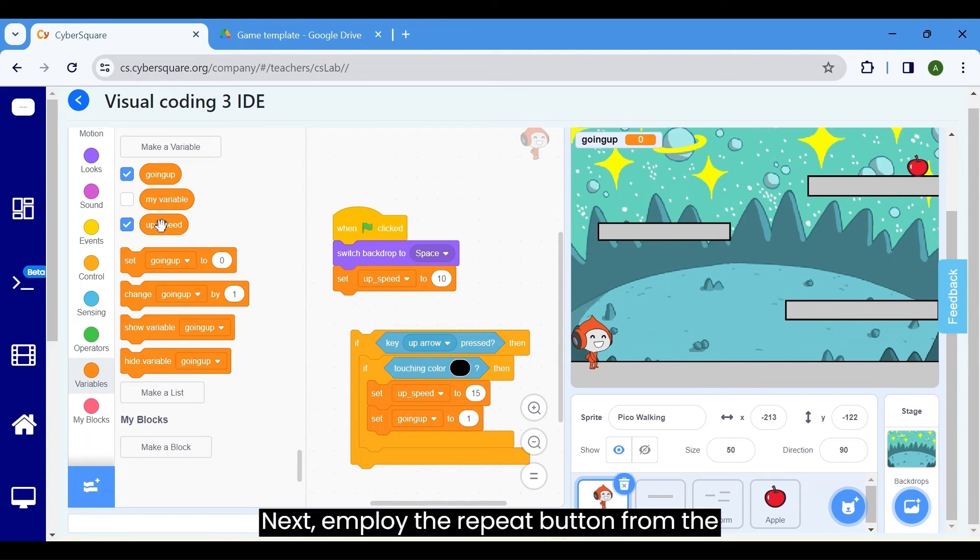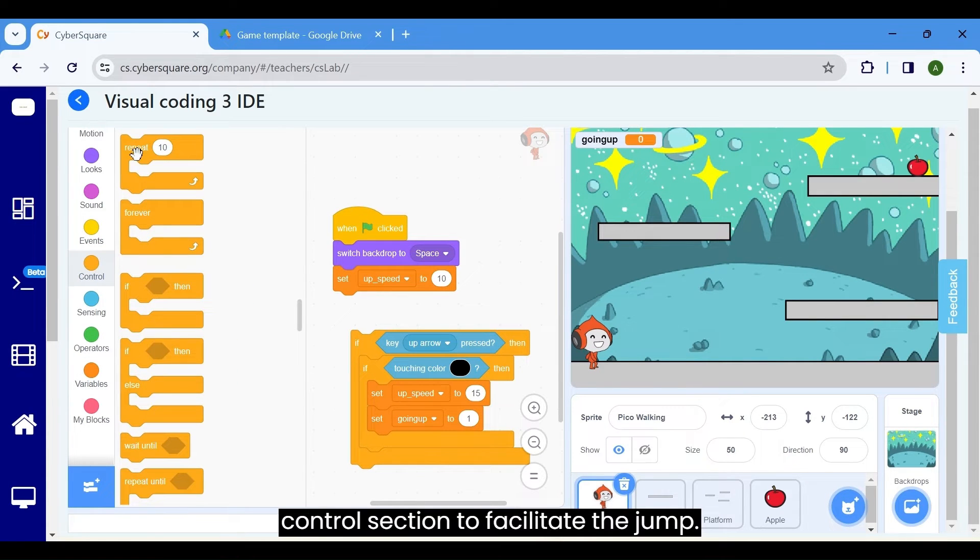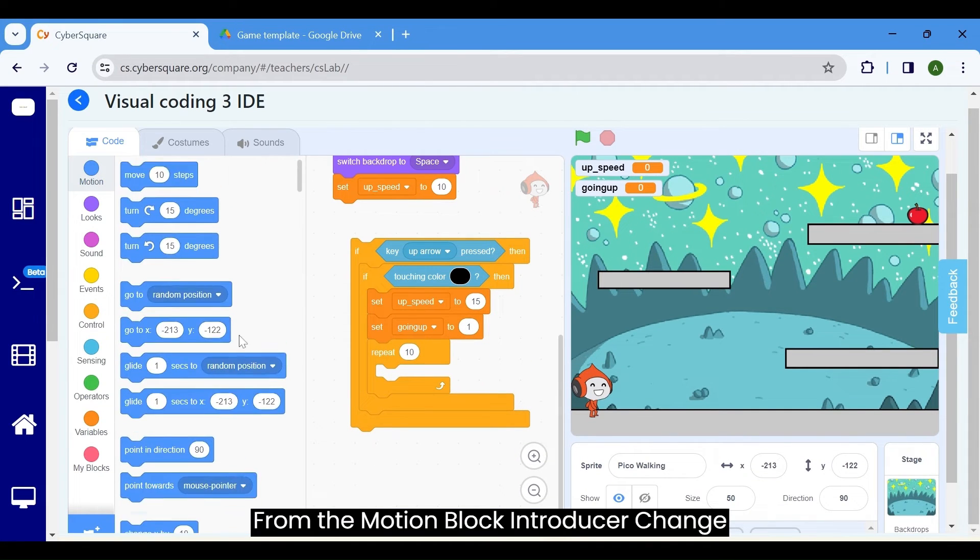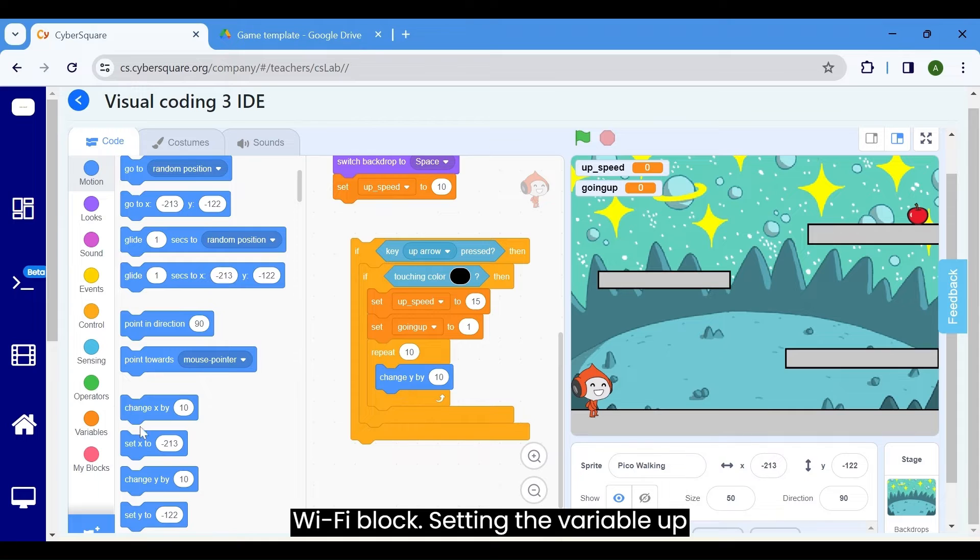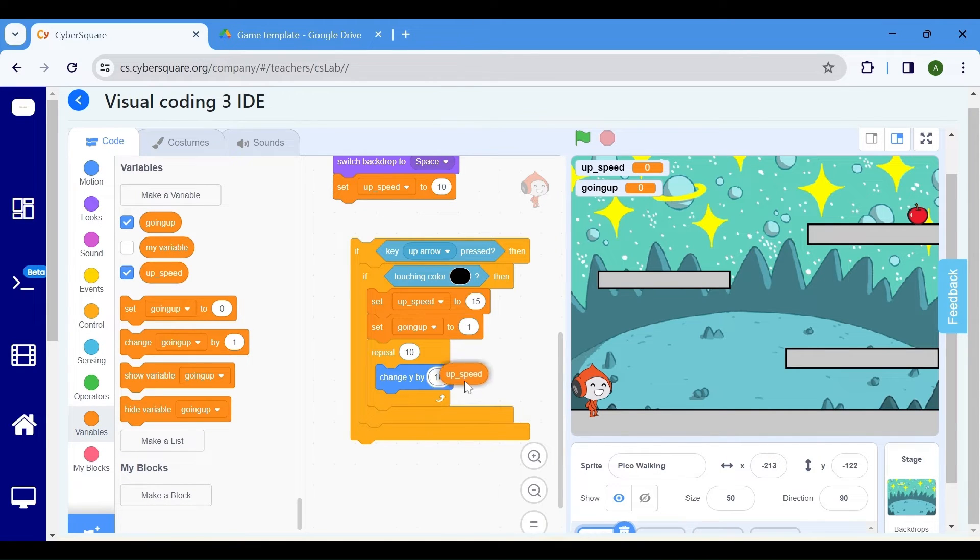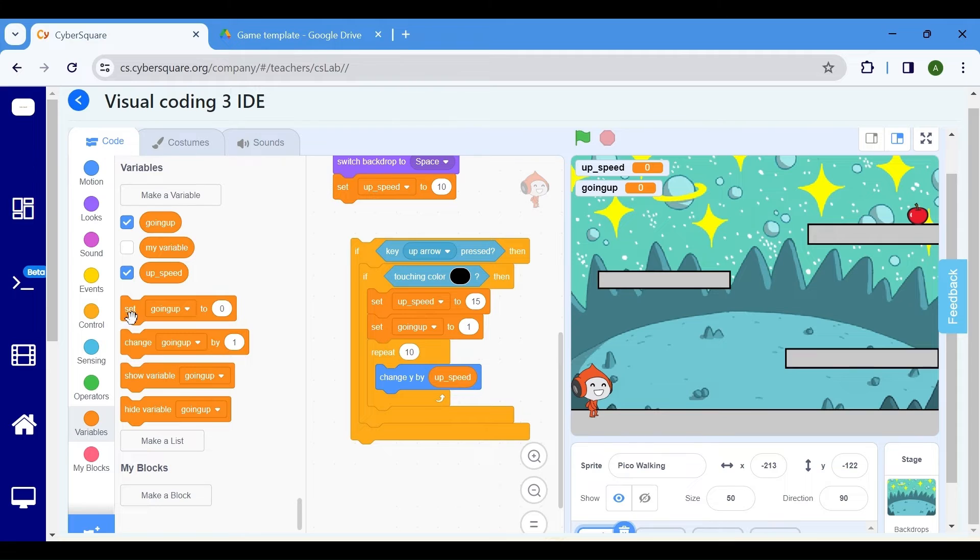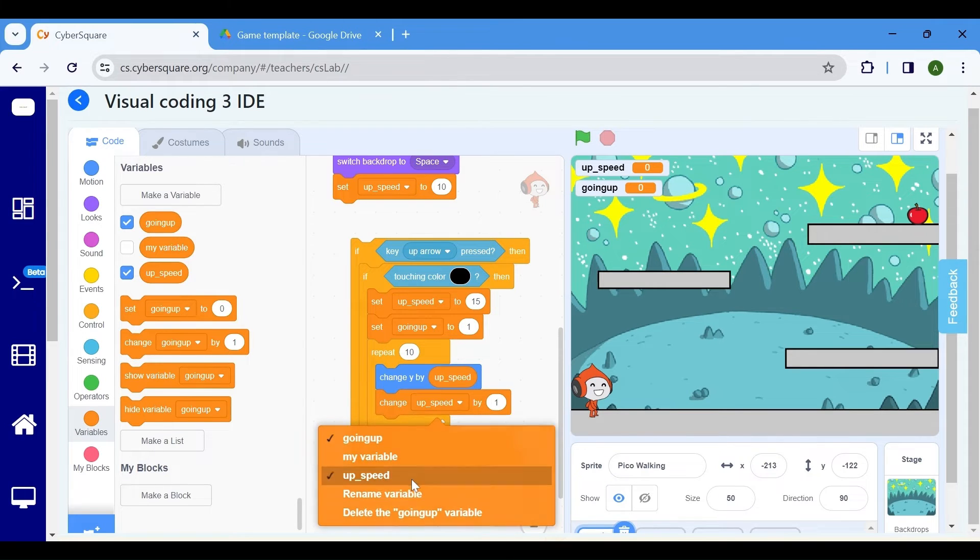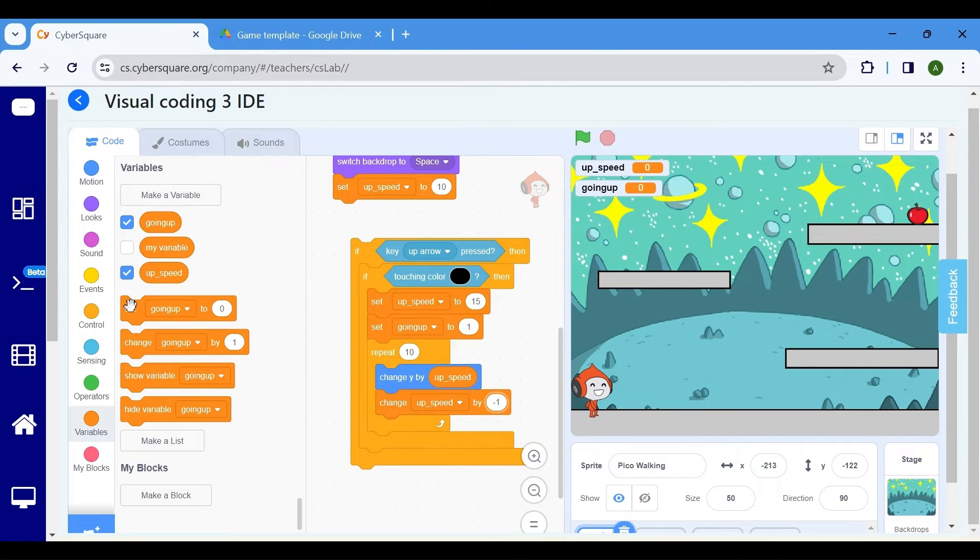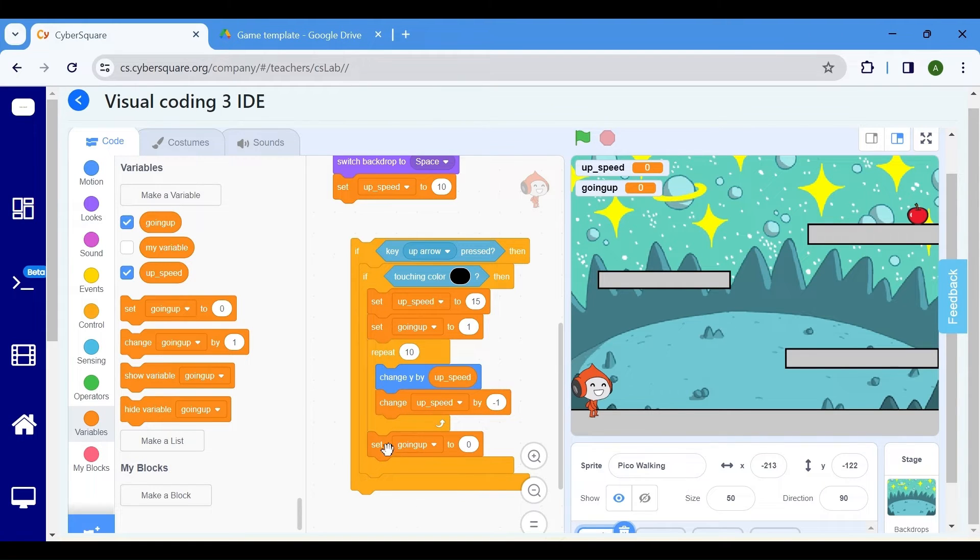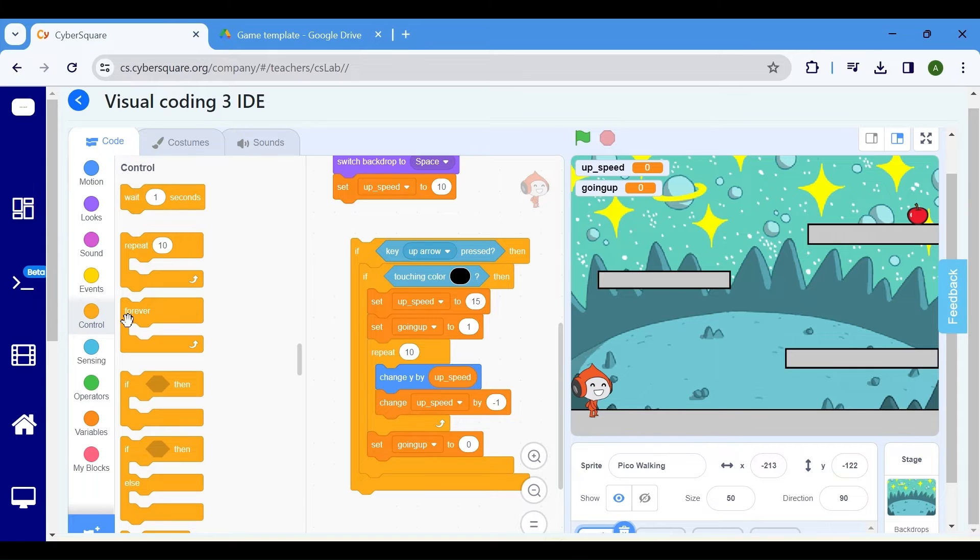Next, employ the repeat button from the control section to facilitate the jump. From the motion block, introduce a change y by block. Set the variable up speed as y value. Finally, implement a change variable block from variables to decrement the up speed variable by 1. This ensures a fluid and authentic jumping animation. After completing the jump, set the going up variable value back to 0 to ensure that the sprite is on the ground. Place the whole code inside the forever block.